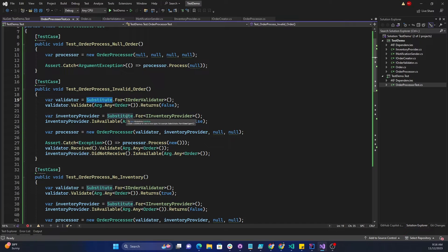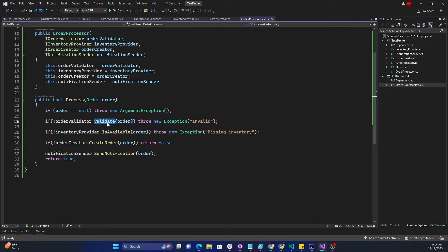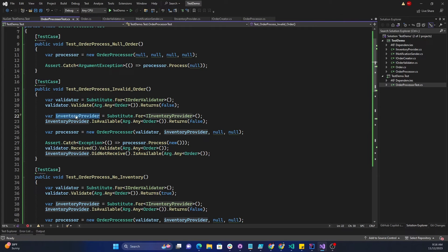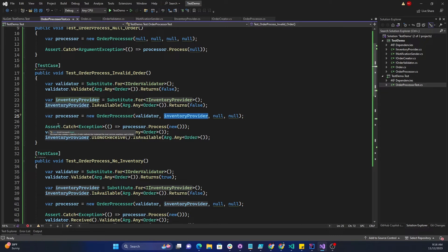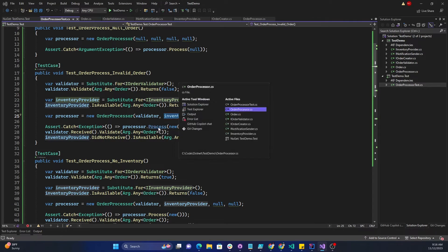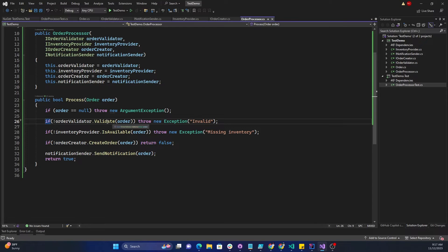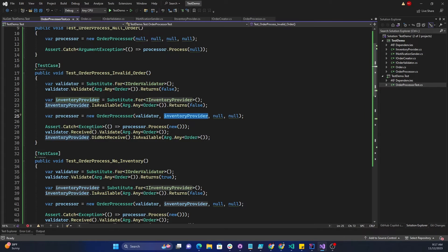Then we create the inventory provider — again using Substitute.For<IInventoryProvider>() — and set IsAvailable for any order to return false. This step won't actually be executed because if Validate is unsuccessful we throw an error, but I'm using this to show another feature of NSubstitute. Then we create the processor as new OrderProcessor, passing the validator, inventory provider, and null for the remaining two parameters. Then we call Assert.Catch<Exception>() with processor.Process passing a default Order object. Process will fail because the validator returns false, throwing an exception.